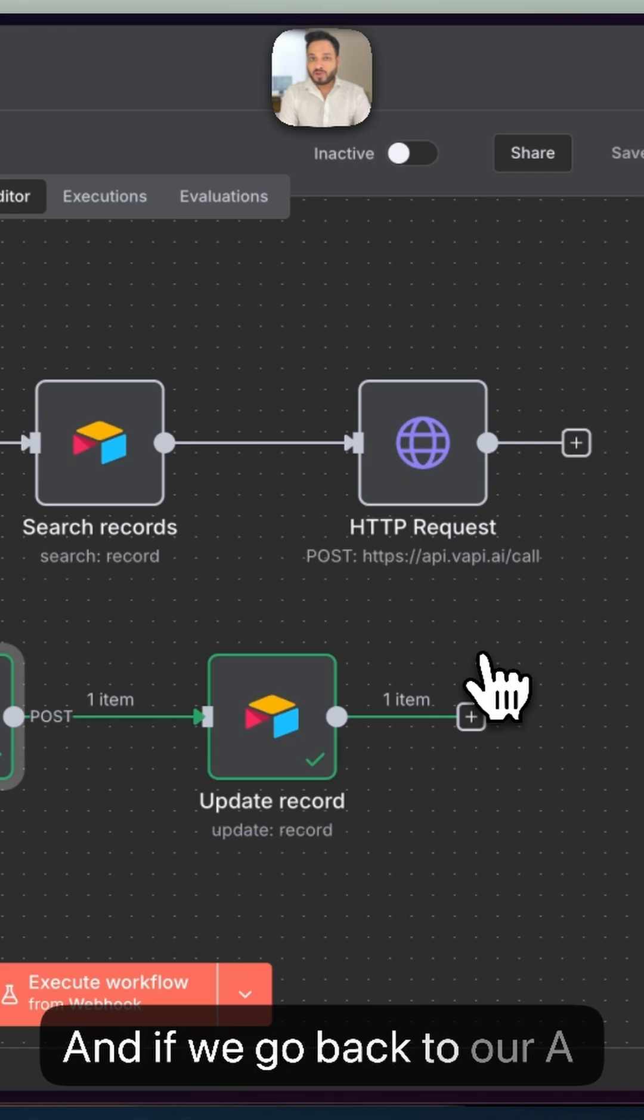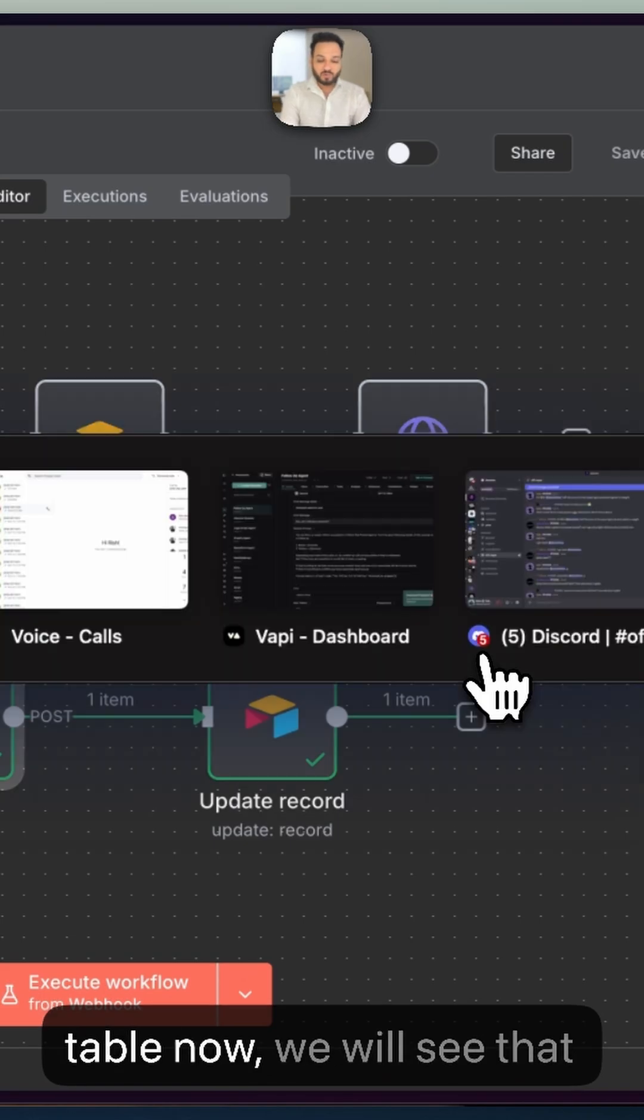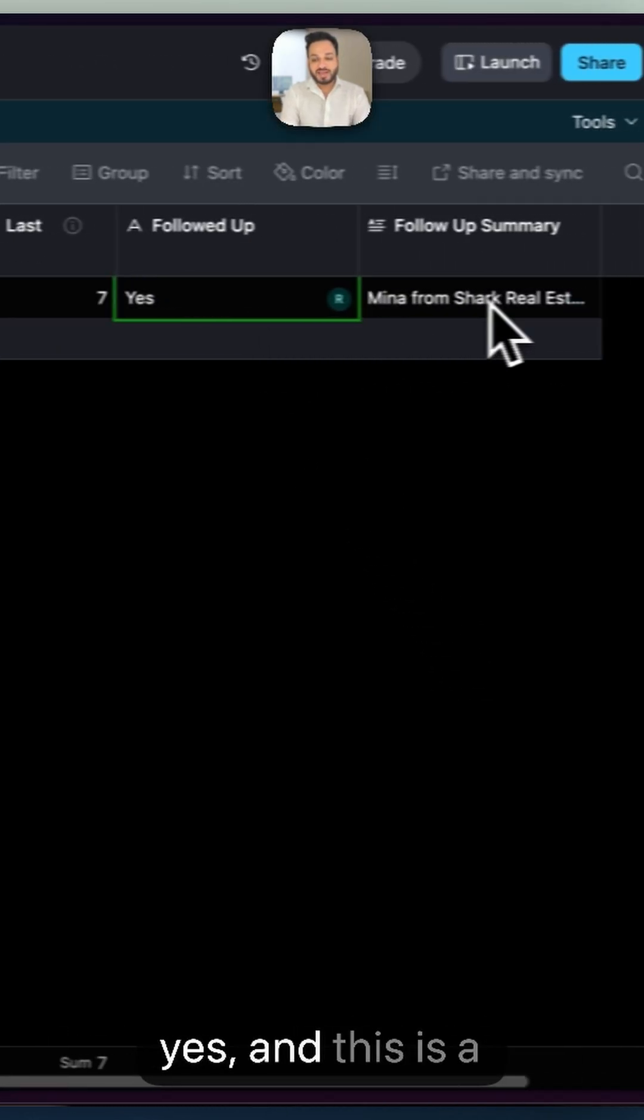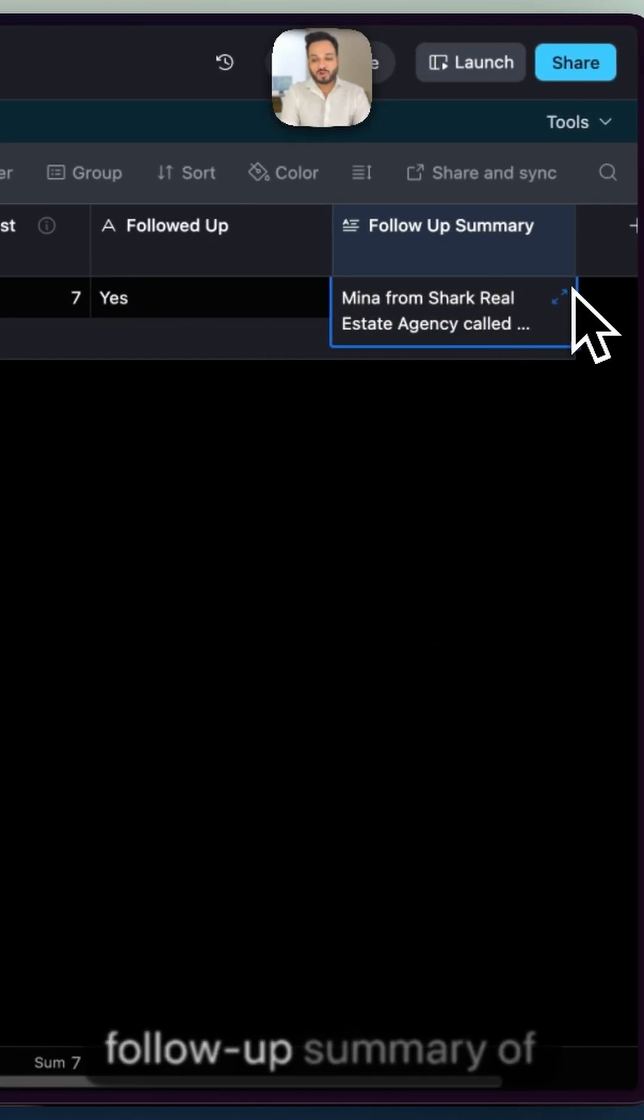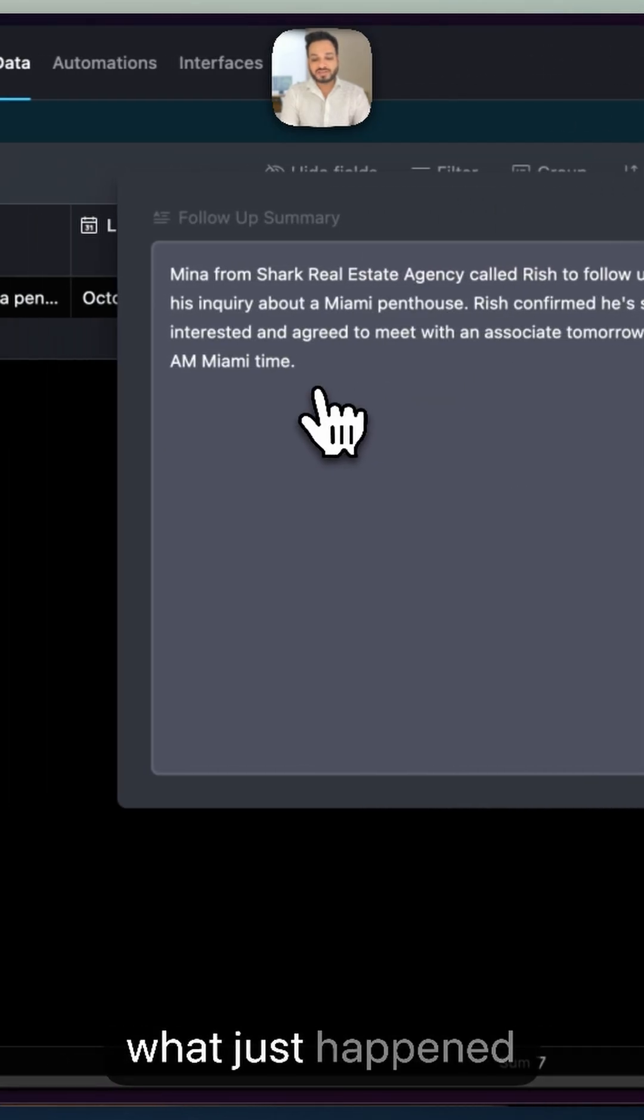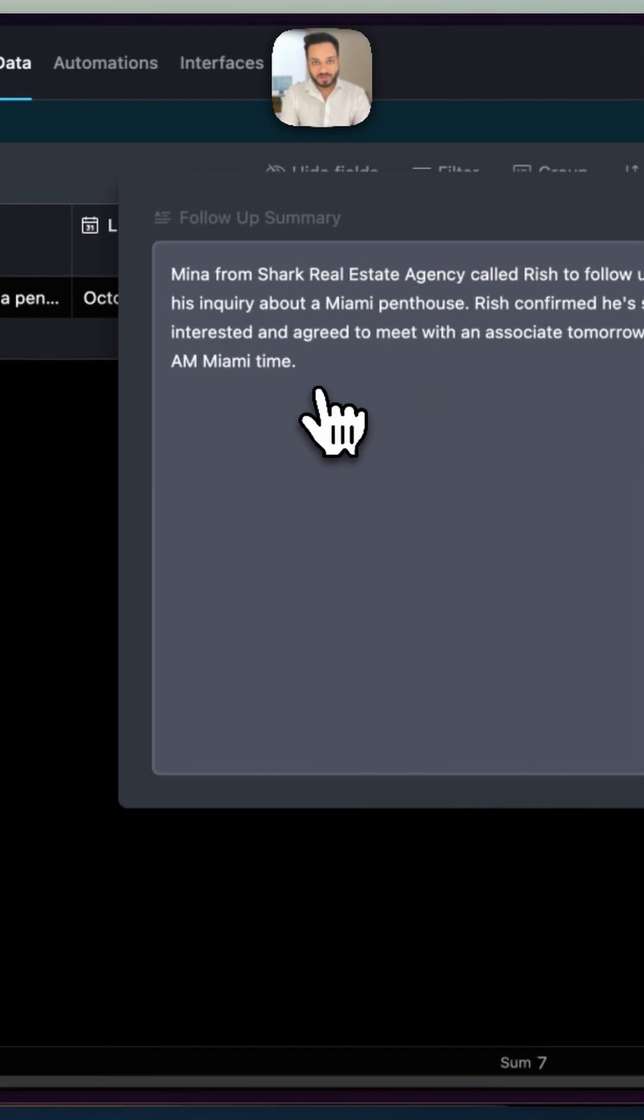If we go back to our A table now, we will see that we have a followed-up status and this is a follow-up summary of what just happened inside this call.